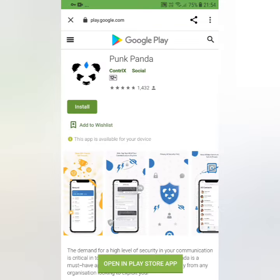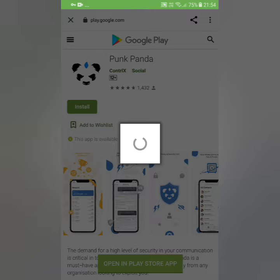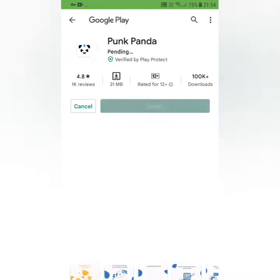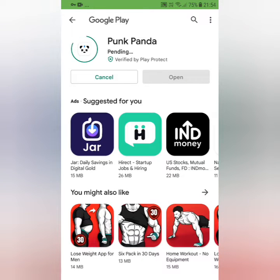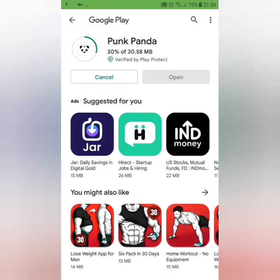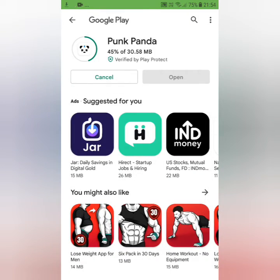Welcome to this video. Let's see an app in this video.